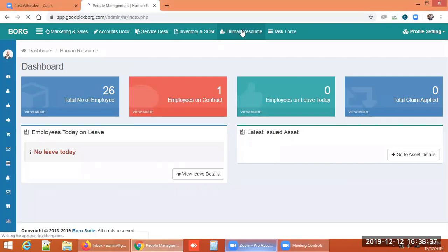Human resource management is about managing all people working in a company. It covers how we can facilitate them and manage their data regarding appointments, leaves, and attendance — how a company and its team members can interact with each other.